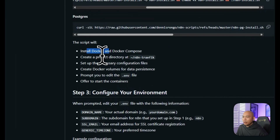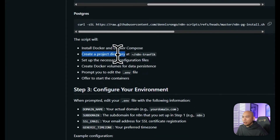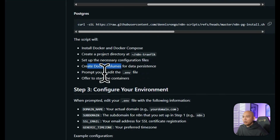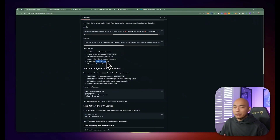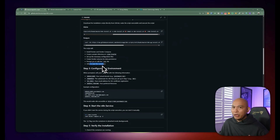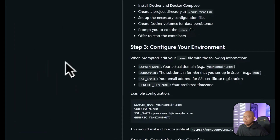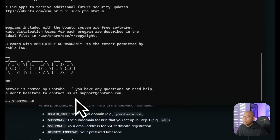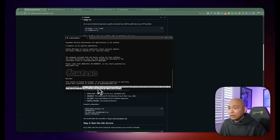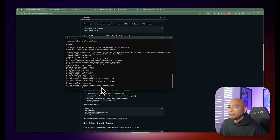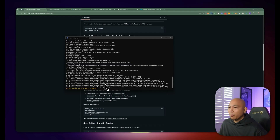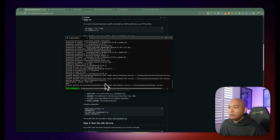What this script does is install Docker and Docker Compose, create a project directory, and set up the necessary configuration files. It creates a volume file and an environment variable file where we store information specific to our n8n installation. Then it asks if you want to run the containers at the end of the process. We go back to the server, paste that command, and hit enter — it does the entire work for you. This should only take a few seconds.